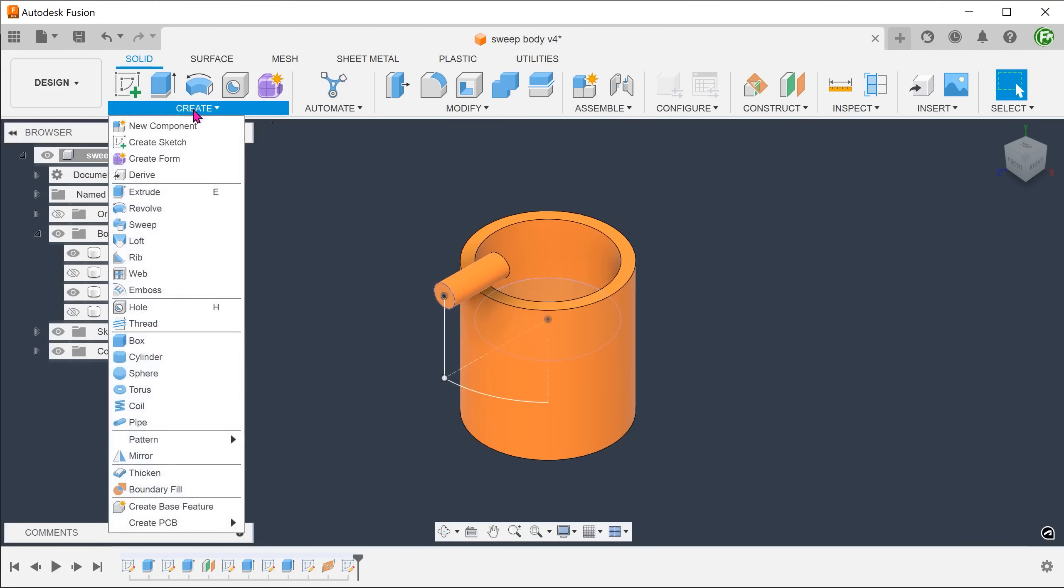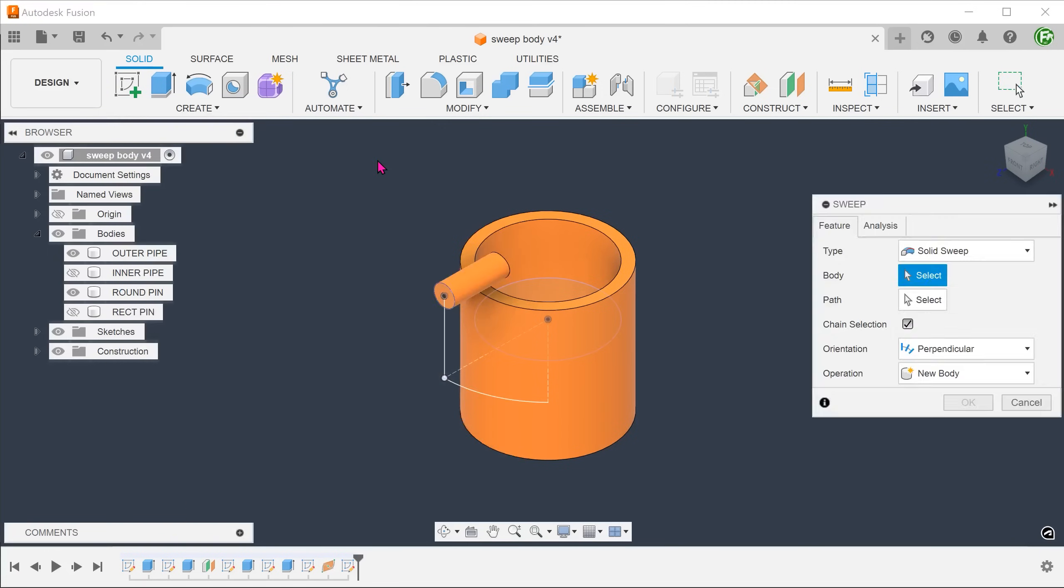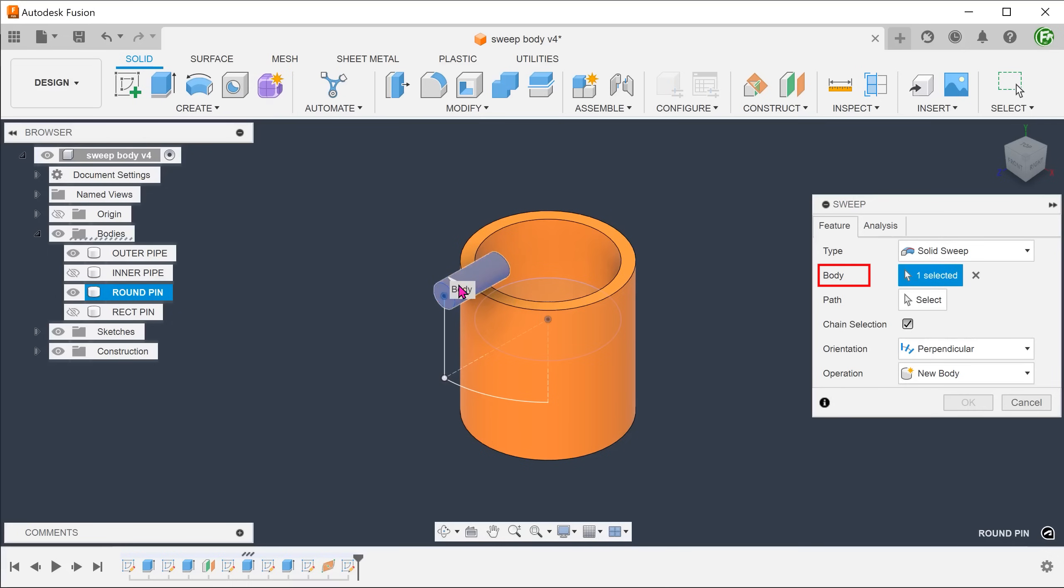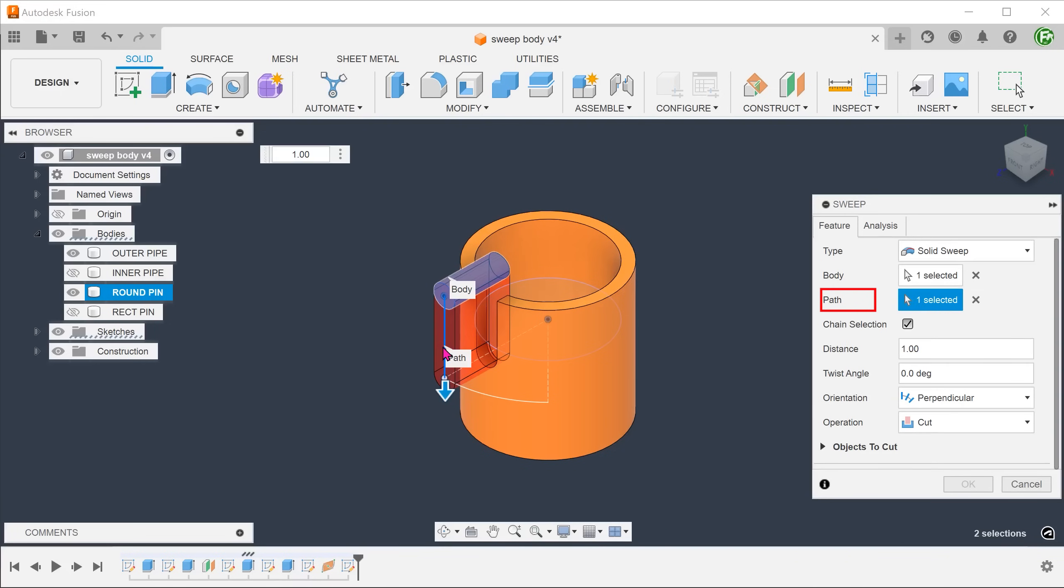Go to Create, Sweep. Select solid sweep and select the radial pin as a body. For path, click on the select box and select the straight line and the arc.